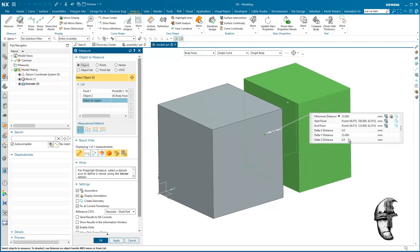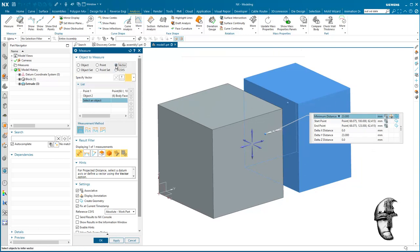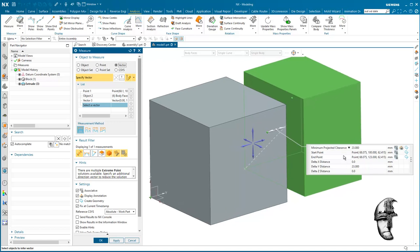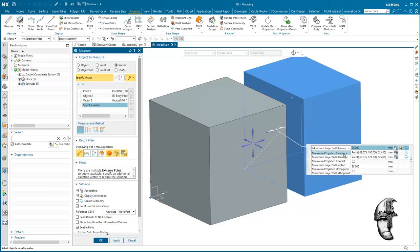We can see that we get the minimum distance and maximum distance. Now with that said, if I throw a vector in there as well, we are going to get further options. We get minimum projected clearance for instance which is the one we want, and here we can get that plus minus depending on collision or interference or clearance or gap.